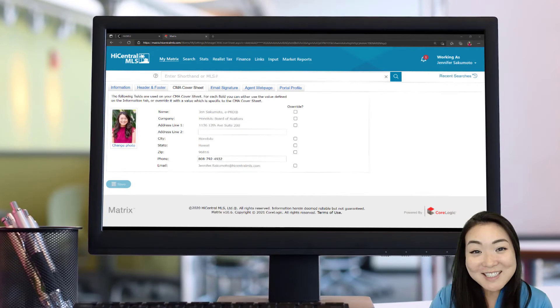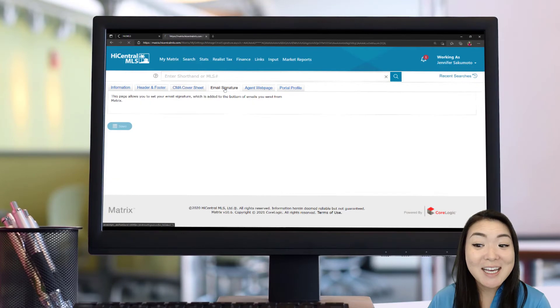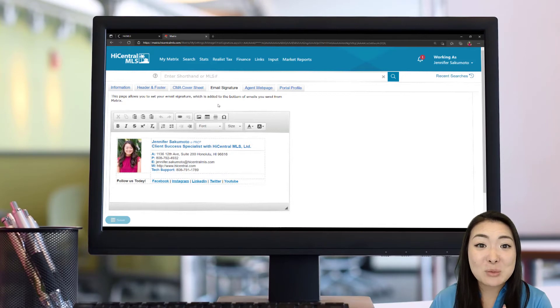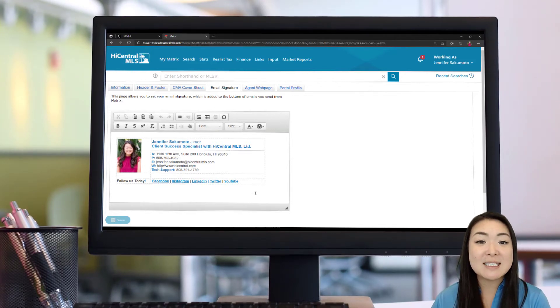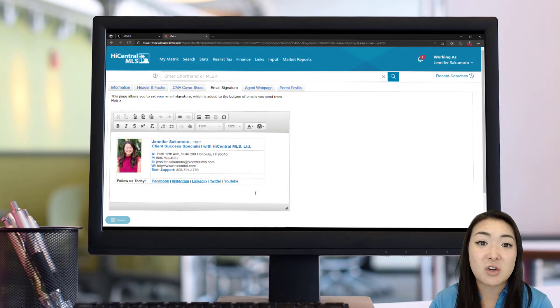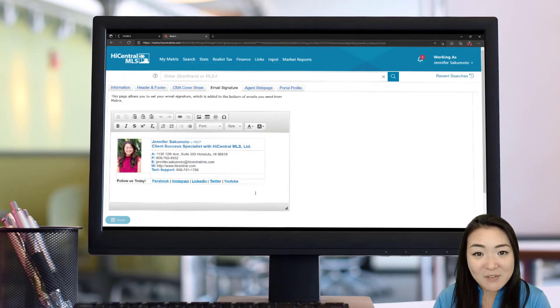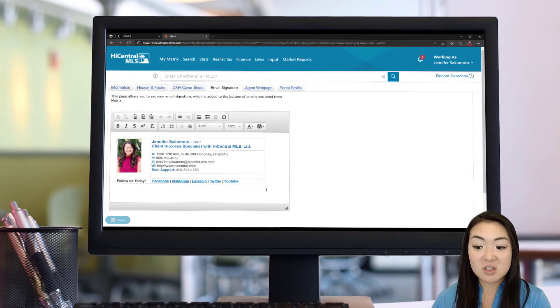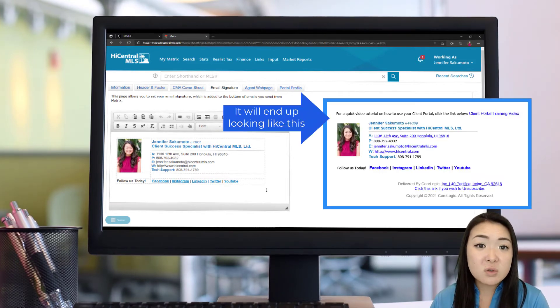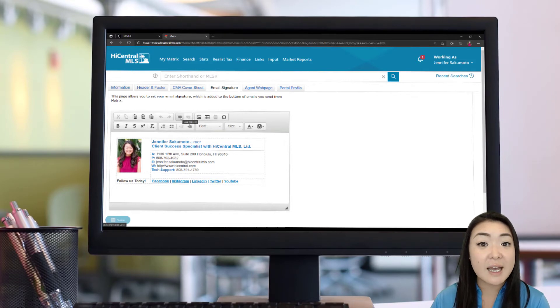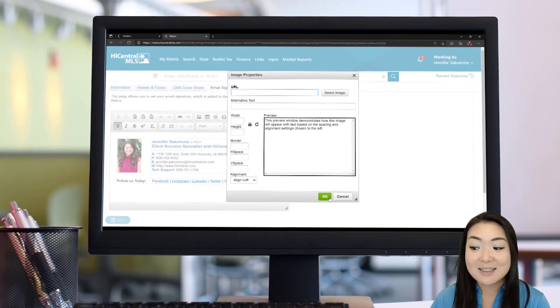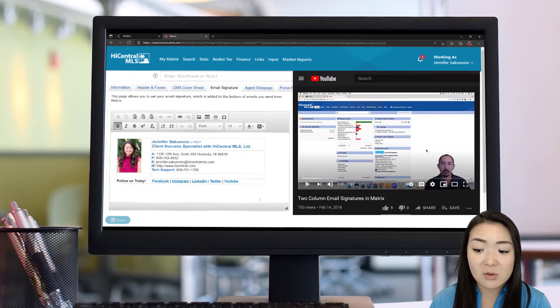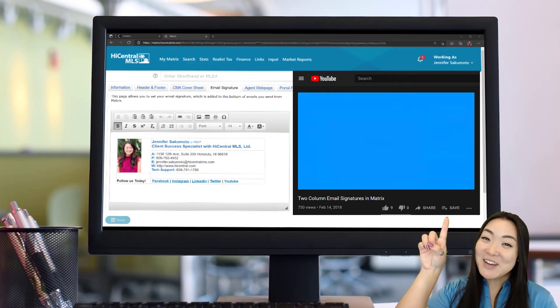Moving on to the email signature section of your My Information. I can't even stress enough how important it is to set this up. And the reason why this is important to set this up is because any email coming out of the Matrix system is going to have a signature from you. So you want to make sure it looks nice, it looks professional, and it has your contact information. So I created a two column signature like this. There are tons of tutorials on how you can create signatures. It's HTML based, which means you're able to add photos and add links. All you have to do is click this image section and you can select an image and add it in there. But we also have a YouTube tutorial on how to create a signature like this. So I'm going to go ahead and pop it up here for you.